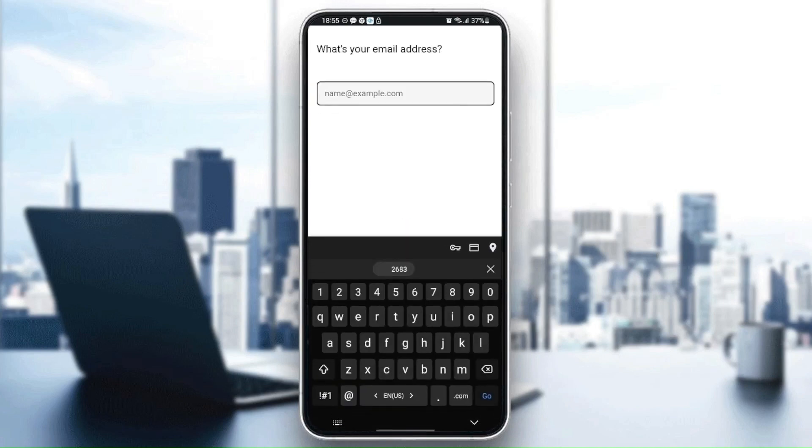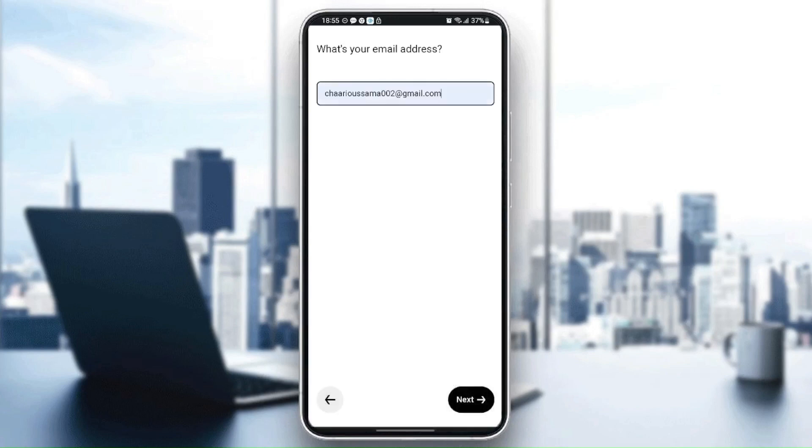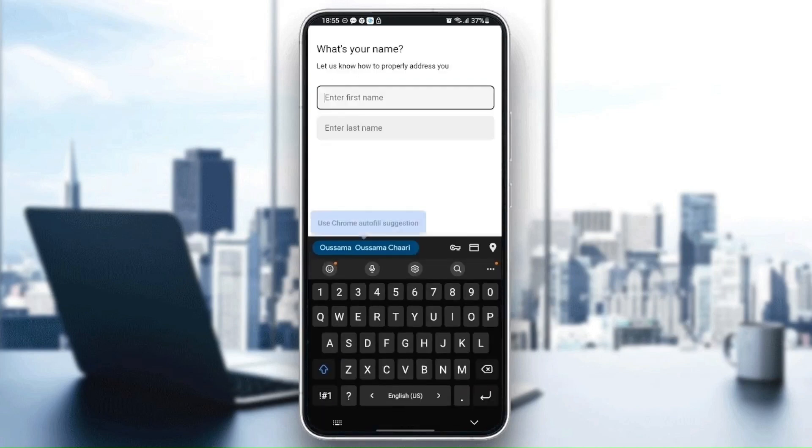Once you confirm the code, type your email address. For me I'm going to choose this email address and then click on next. Once you click on next, they're going to ask you to enter your first name and your last name.